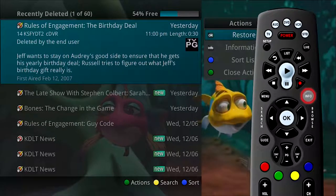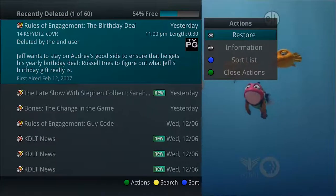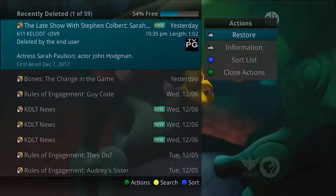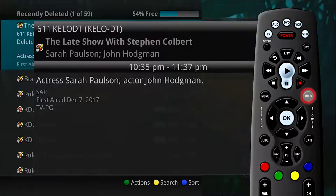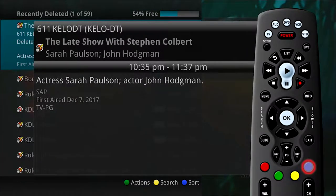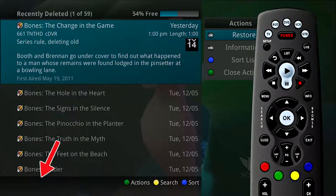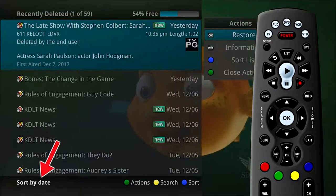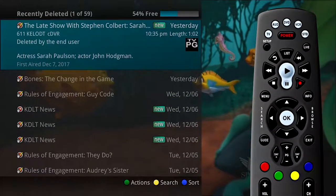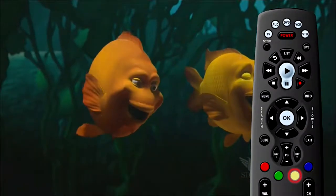To show or hide program information, press Info. If you'd like to restore the recording, choose Restore. If you want to show or hide information about the recording, press the Info button. If you press the blue button to sort, you can change between sorting your recordings by the name of the program or by the date of the recording. Press the green button to exit the Actions menu. Finally, to search for future airings of selected programs, press the yellow button.